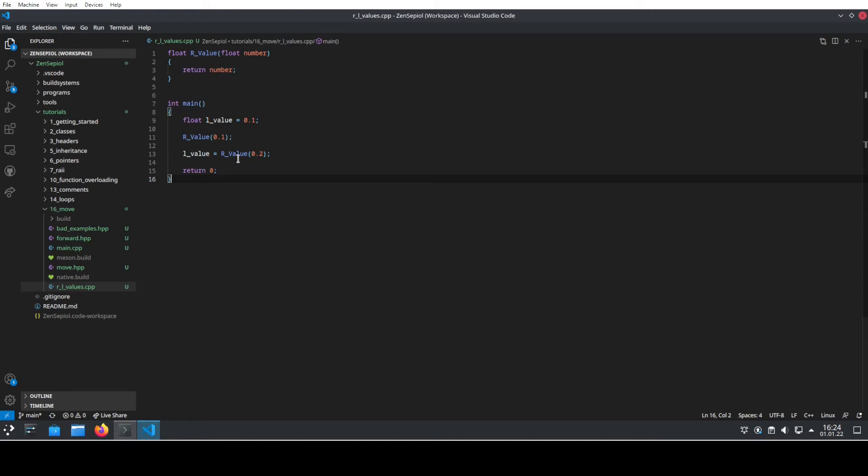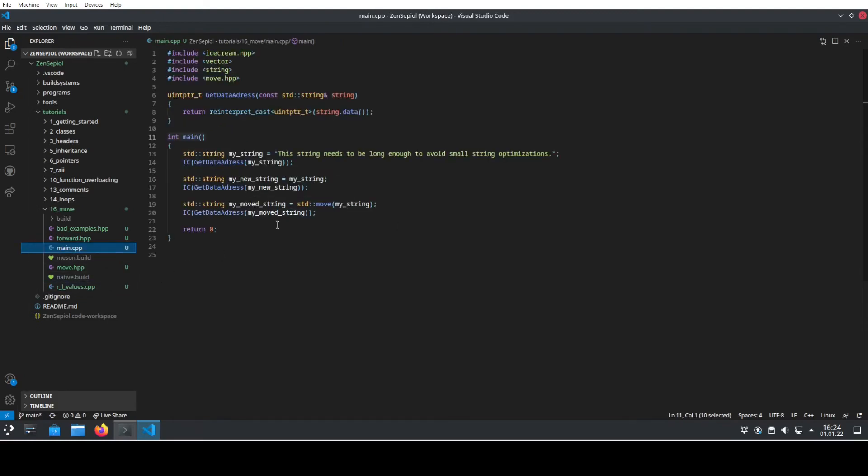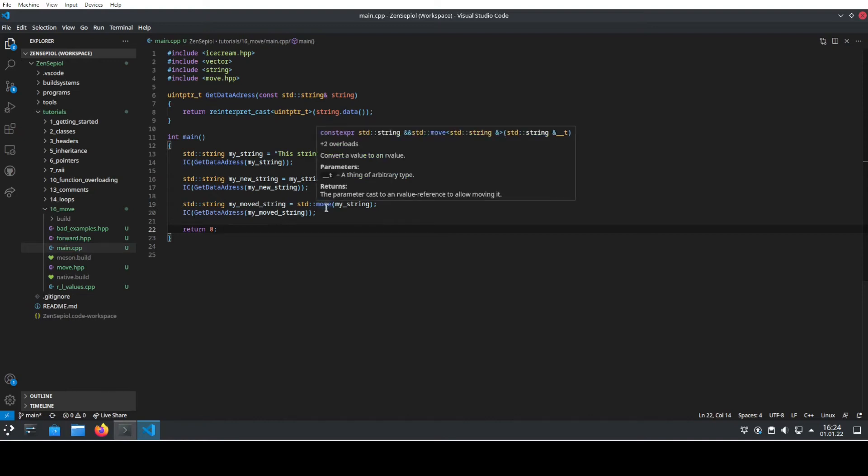The reality is a little bit more complex because this is some special kind of return value optimization. But anyways, this is basically all you need to understand at this point. Now, coming back to our original program, we see what we can do here using standard move.